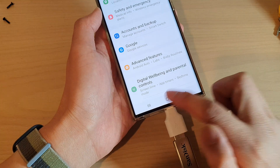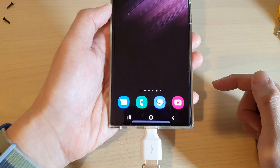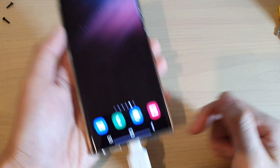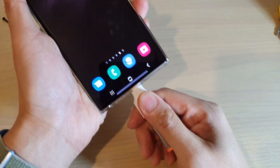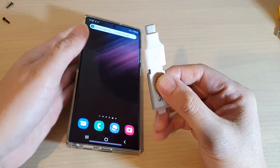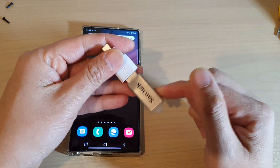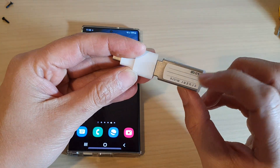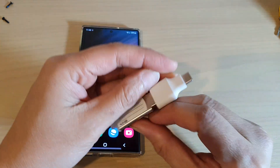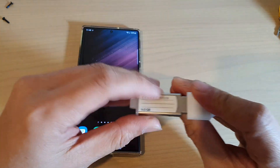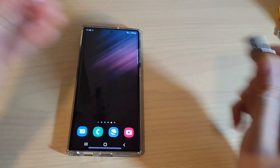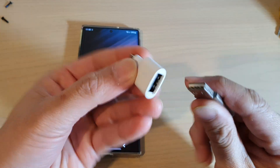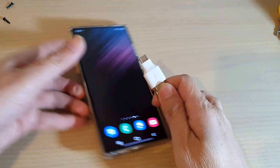First, let's go back to the home screen by tapping on the home button at the bottom of the screen. Next, make sure that you have plugged your USB drive into your phone. Here is the external USB drive — it is 4 gigabyte — and we're going to use this USB-C adapter, so I'm going to plug it into the adapter.